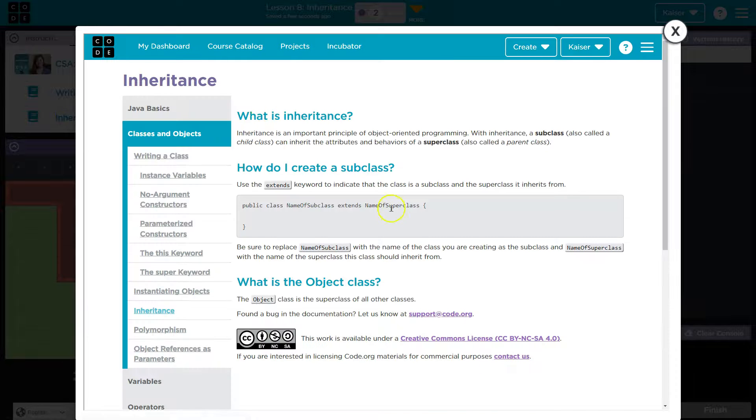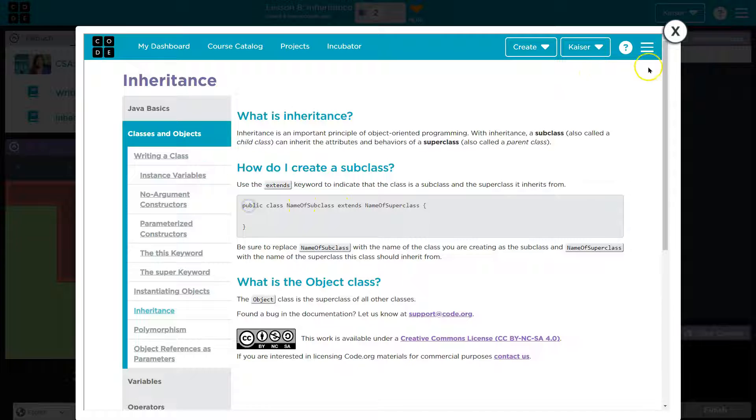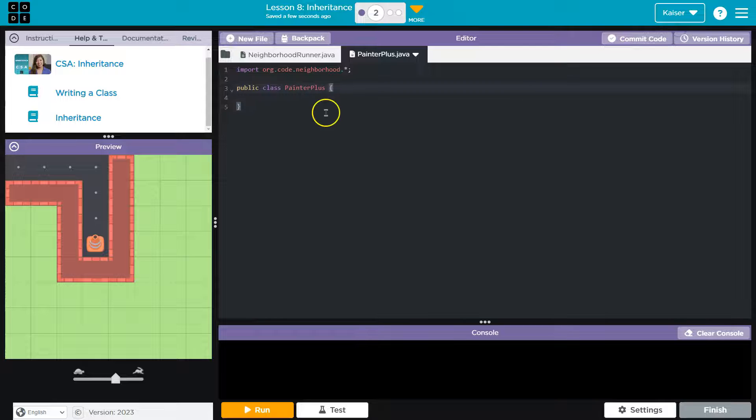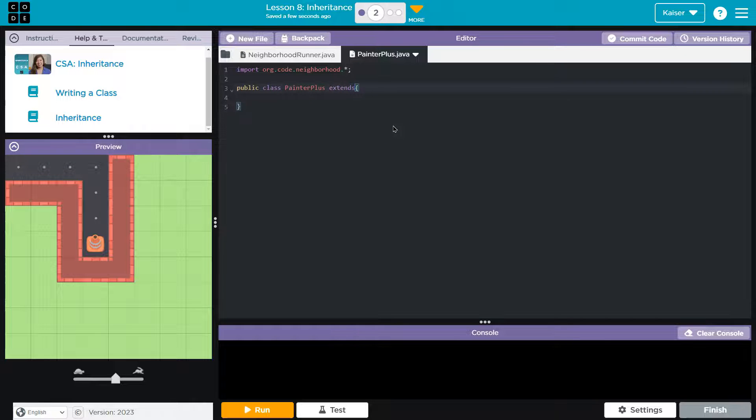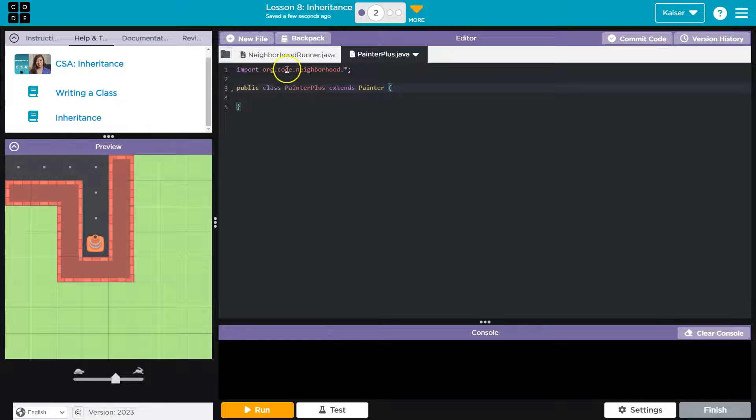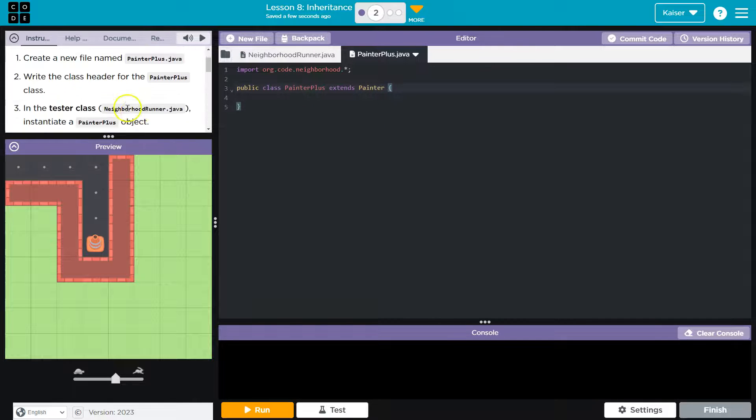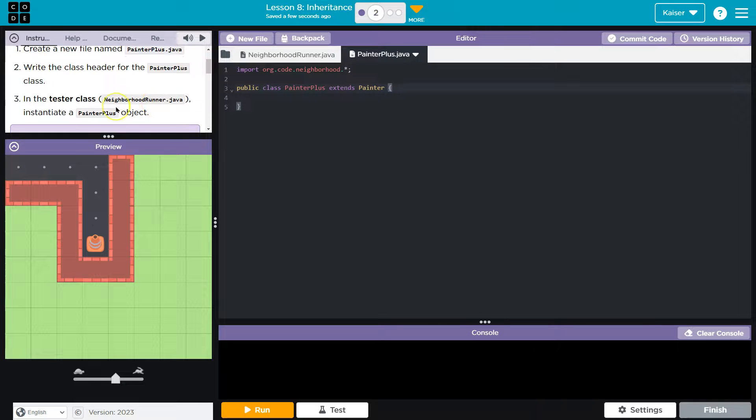Let me check out inheritance: extends the superclass. So I have my class, but I want to extend. What do I extend from? Painter. That is really what I want. And make sure we get this casing right.